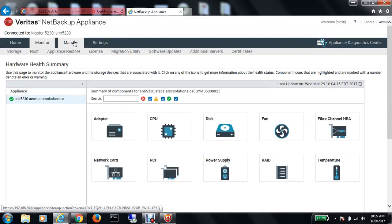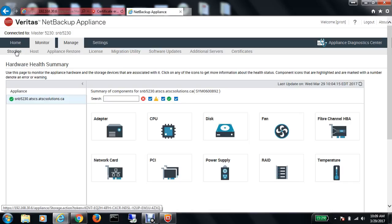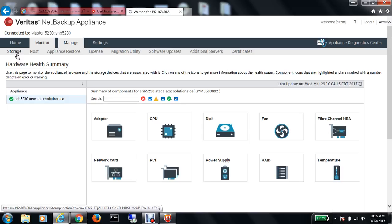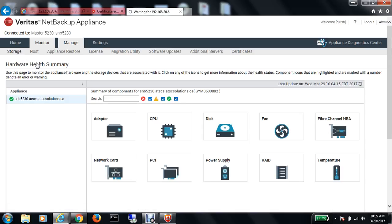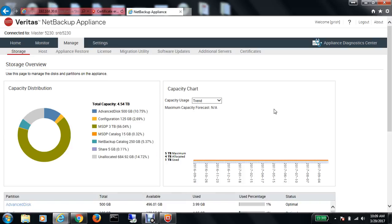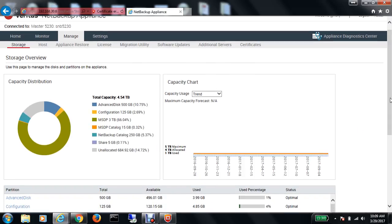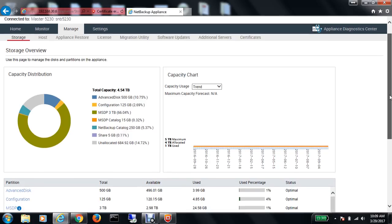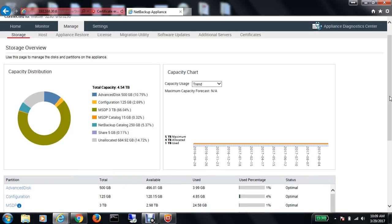That is the hardware part. Now let's look at the manage option and see the storage. I am in the storage option under manage. This gives me options and information about all the disk space I have configured. If you're familiar with NetBackup, we have different kinds of disk available such as advanced disk, basic disk, as well as MSDP or media server deduplication pool.